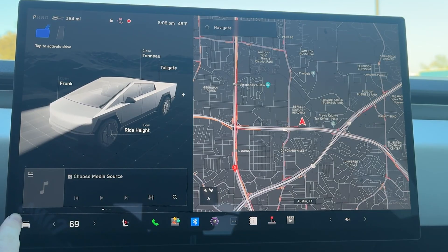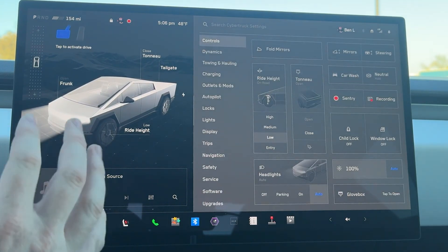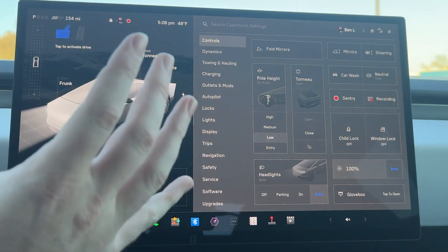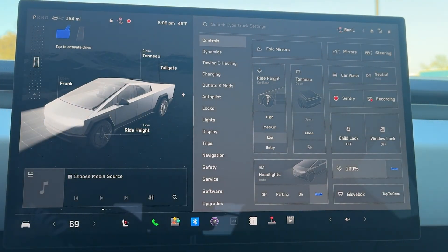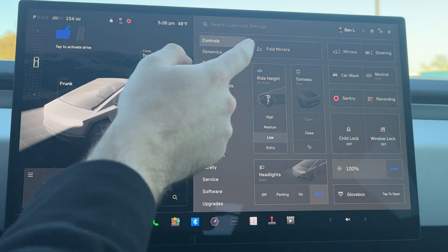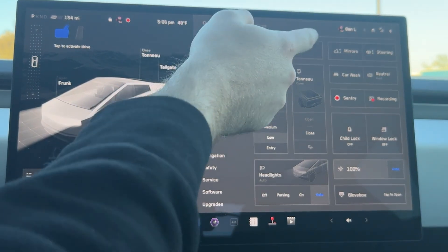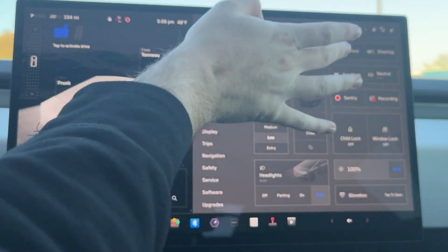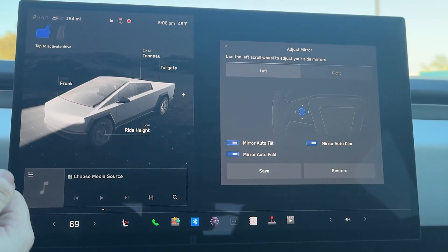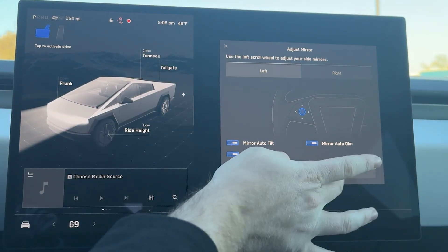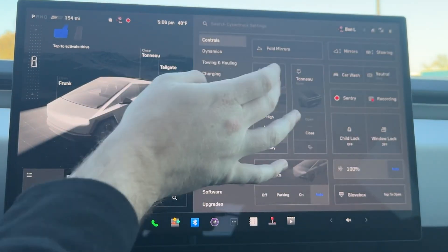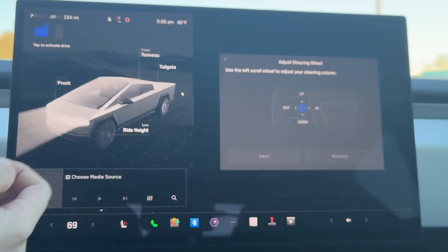Let's move into controls. Controls is down here in the bottom left. You have a lot of options compared to all the other models. From here you can fold your mirrors and adjust them right here — if I click on that, I'm scrolling and it's adjusting. Restore that. Same thing with steering. If you have any other Tesla, you know that this is how you adjust that.